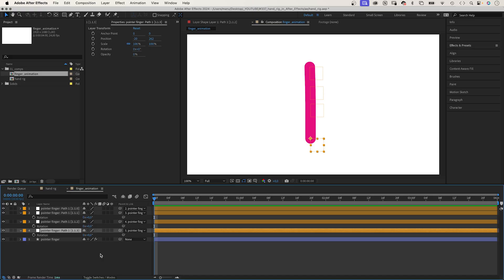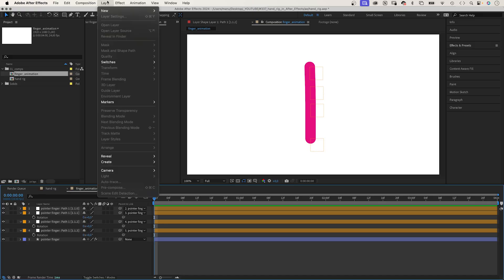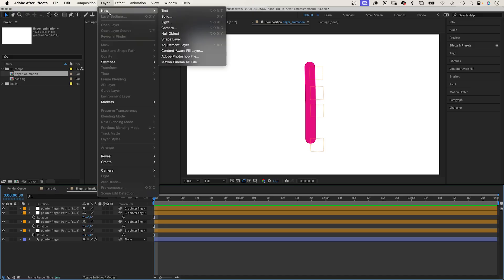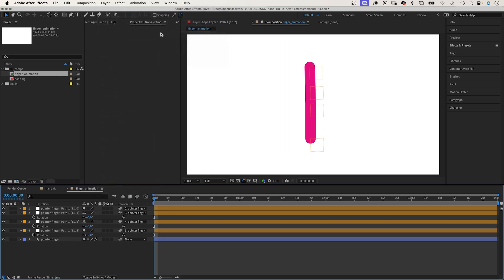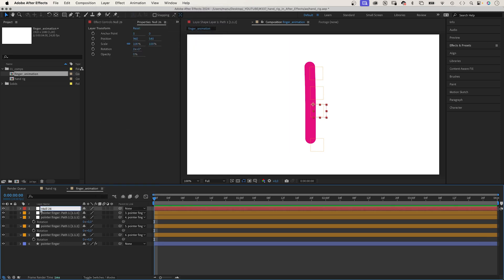But we can make it even easier using a slider control and one basic expression. Therefore, we add a null object. Go to layer, new, null object. We name it controls.